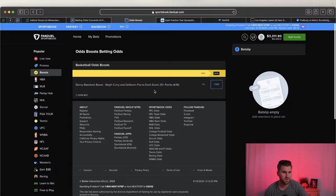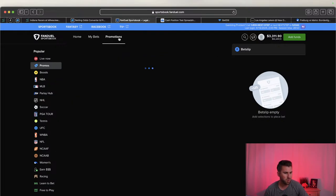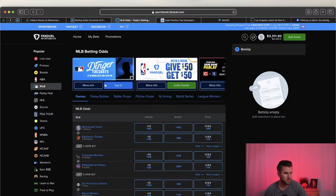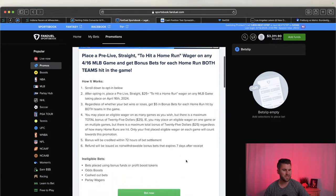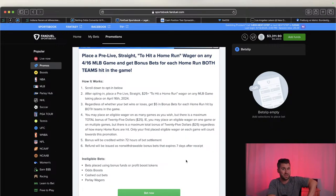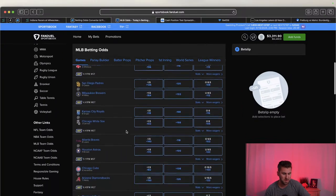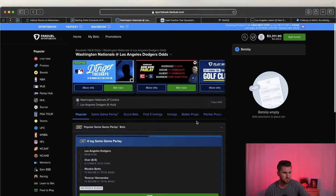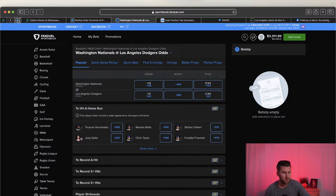Don't forget to bet the FanDuel boost every time - they overwhelmingly have positive EV on their boosts. Today's boost is on Curry and Fox which I already bet. FanDuel is one of the few sportsbooks where pre-made boosts have positive EV. Now going into Dinger Tuesdays promo under promotions. Basically you bet $25 for someone to go yard, and for every home run hit in that game you get a $5 bonus bet, up to a maximum of $25 in bonus bets.